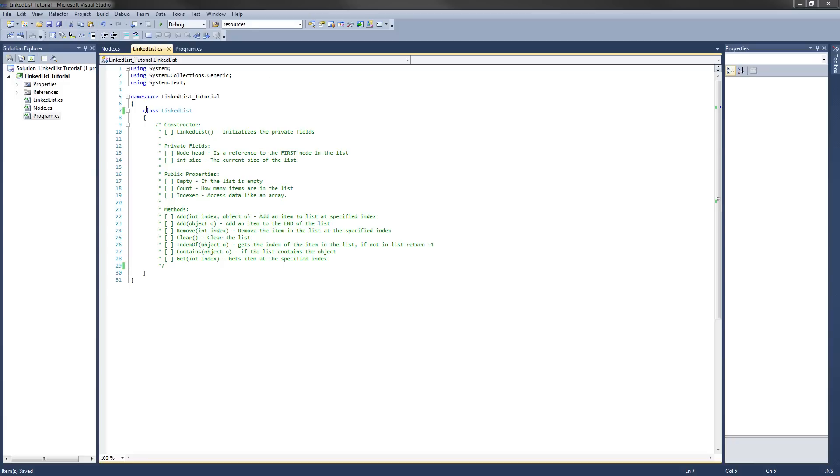The first thing we're going to do is change class linked list to public class linked list. Now, by default, that's what it means already, but I just like to specify it so it's very clear.